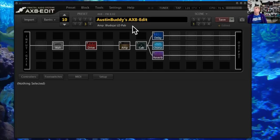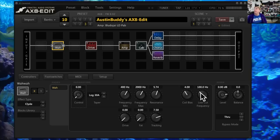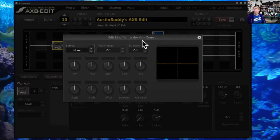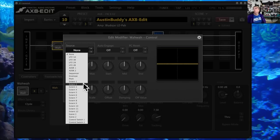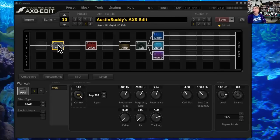The wah-wah is just on — it's not wah-wahing like you want. Anytime you see a knob with a small square box in the center, you're able to assign a controller to that parameter. You do that by right-clicking, which brings up the Edit Modifier window. I'm going to pick my wah-wah to be External 2, pedal number two — you have to calibrate that, check your manual. Now pedal two plugged into the back of my Axe 8 will actually move that knob back and forth.